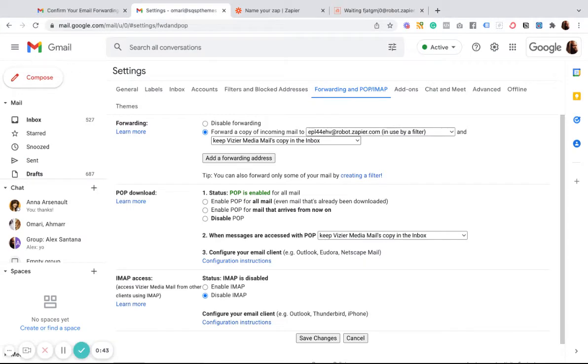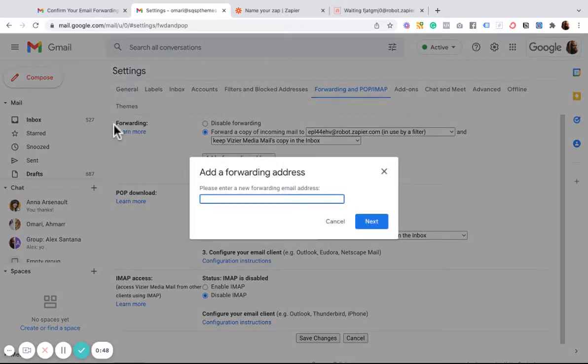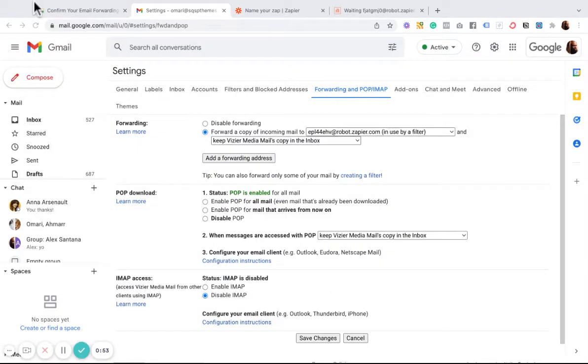And we're going to come over to our Gmail settings underneath Forwarding. And we're going to add a forwarding address. And that's going to be the address. I'm going to hit Next, Proceed.